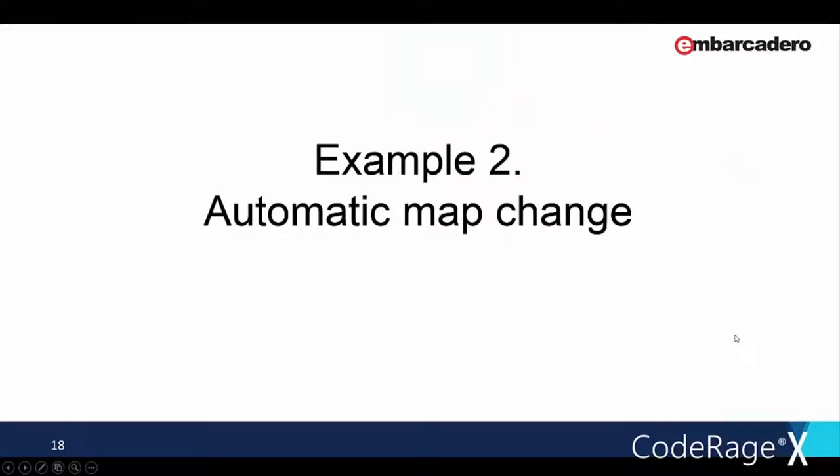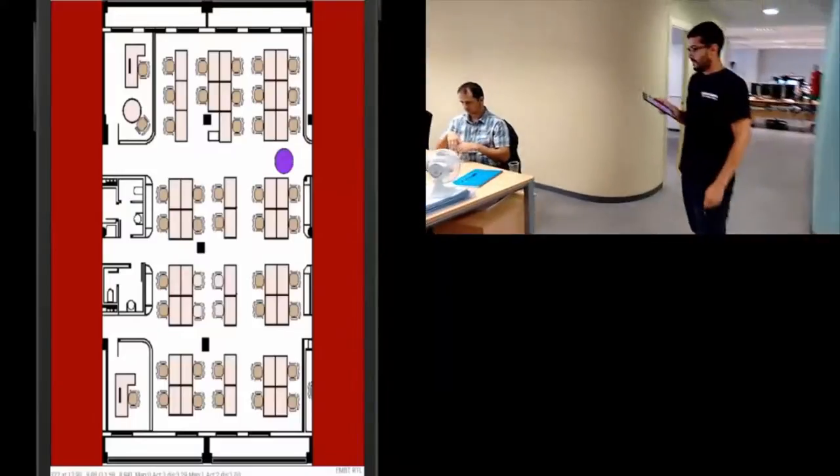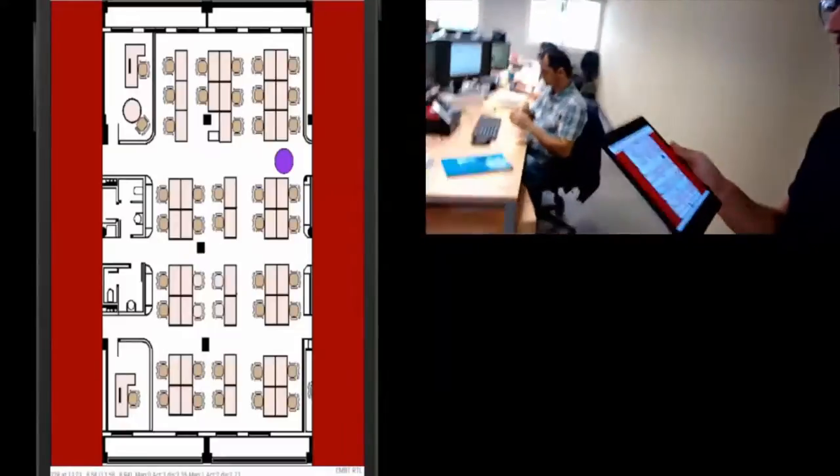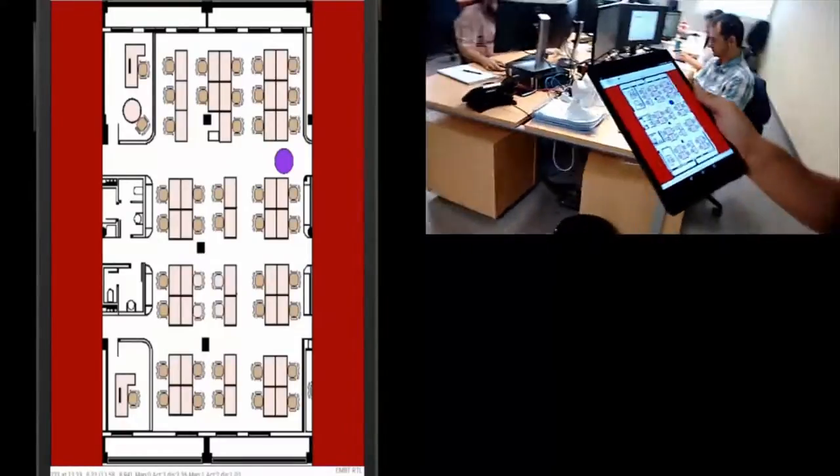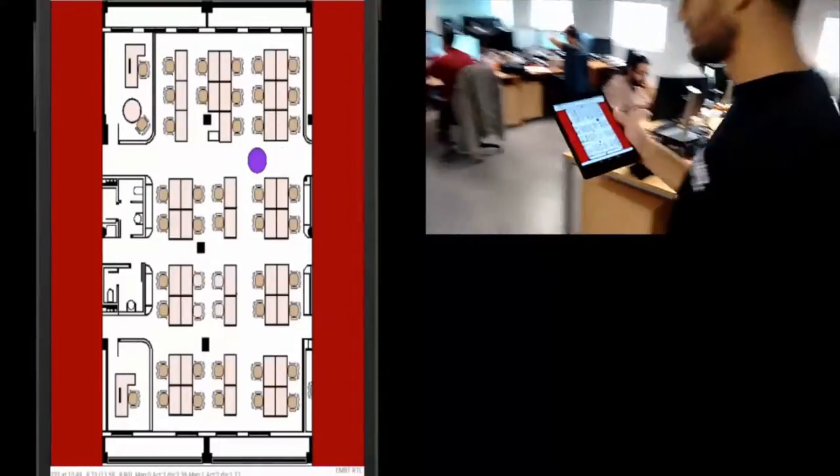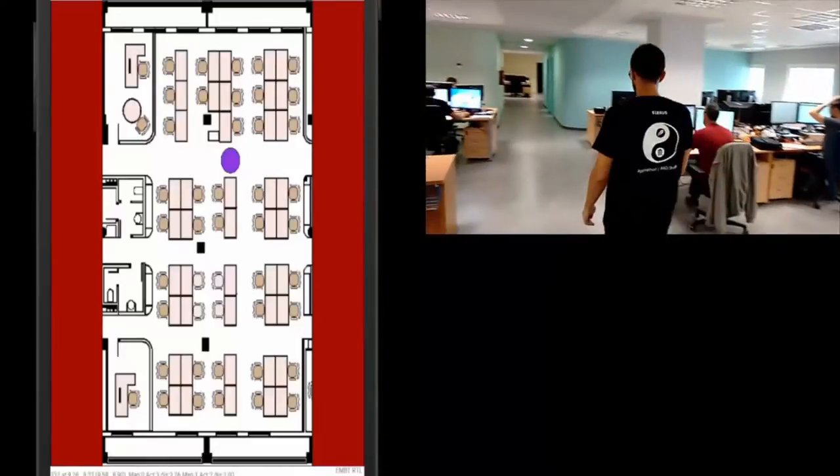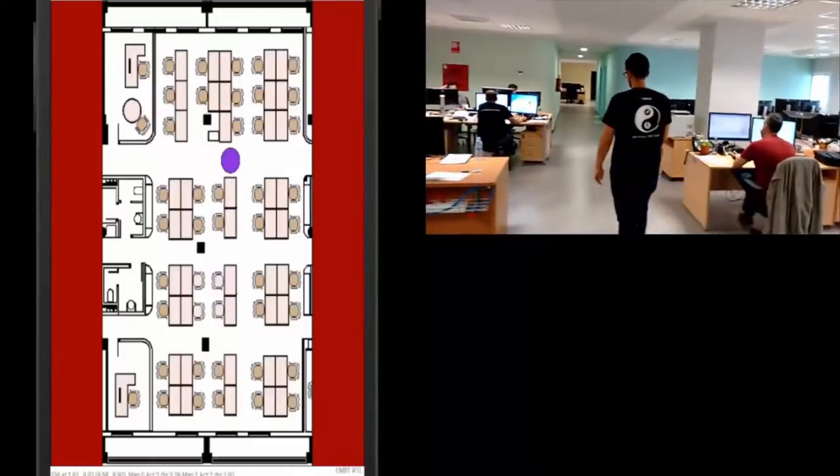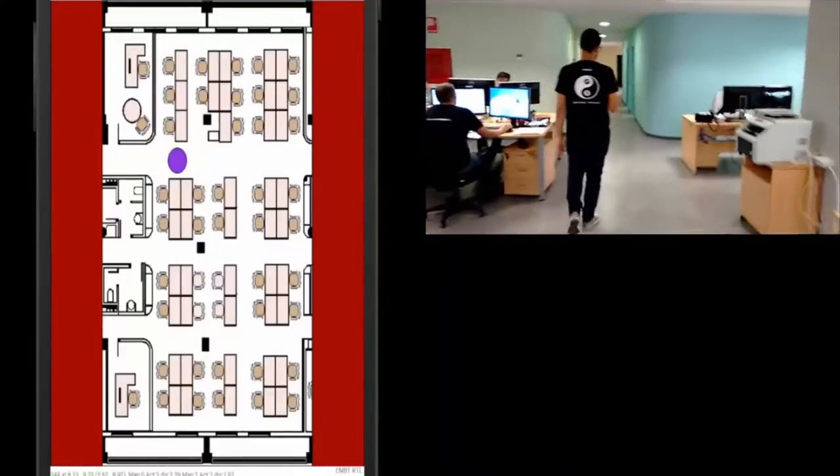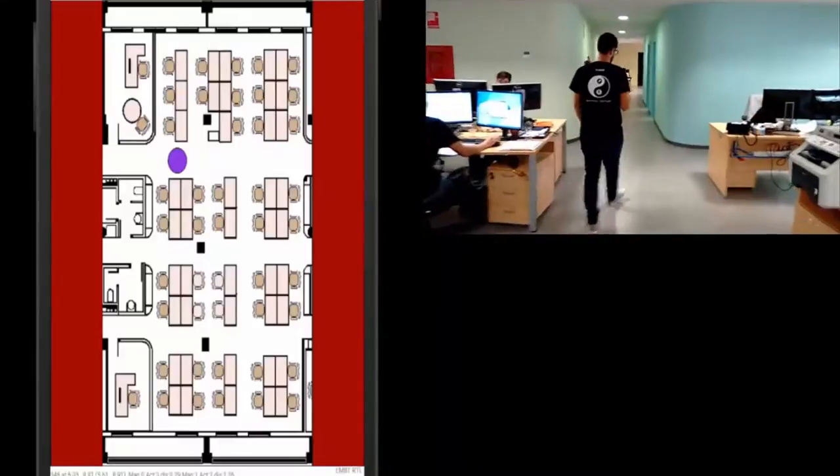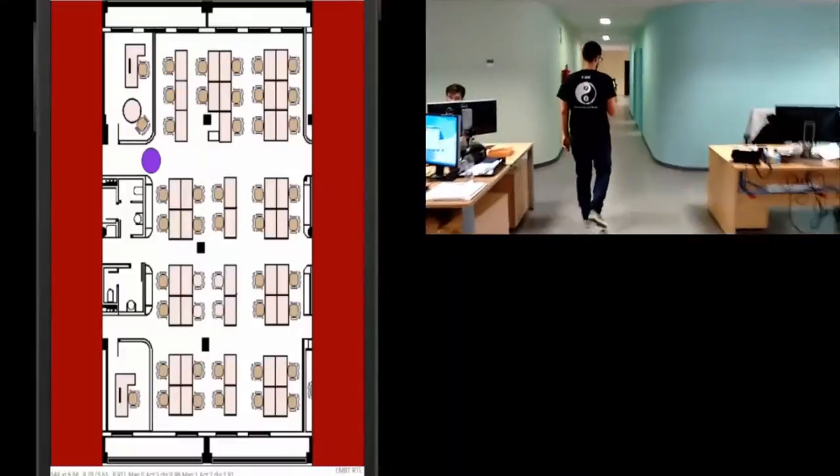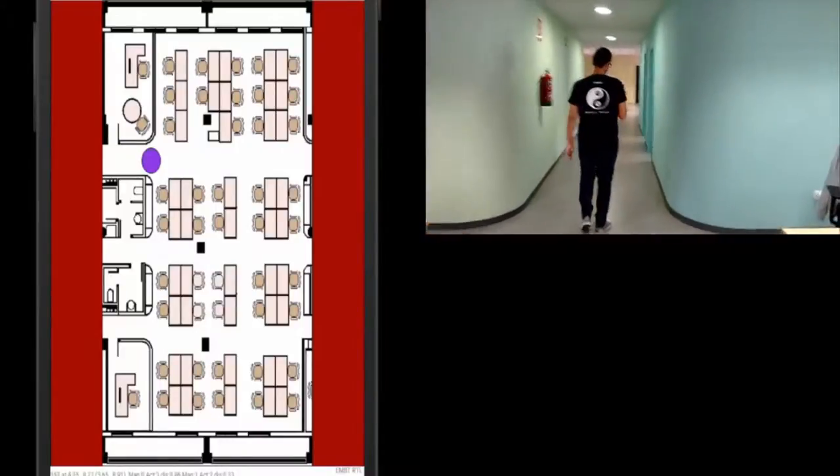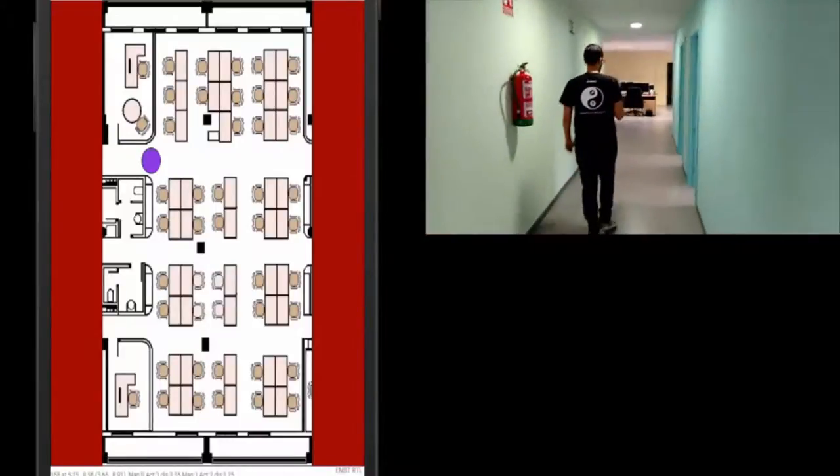On this example, we have set up two maps. We are going to see how, when we arrive at the edge of the first map, it is automatically changed to the second map. Here we are going to see how, when we enter on the corridor, more or less at the middle of it, the map is going to change to the other part of the office.